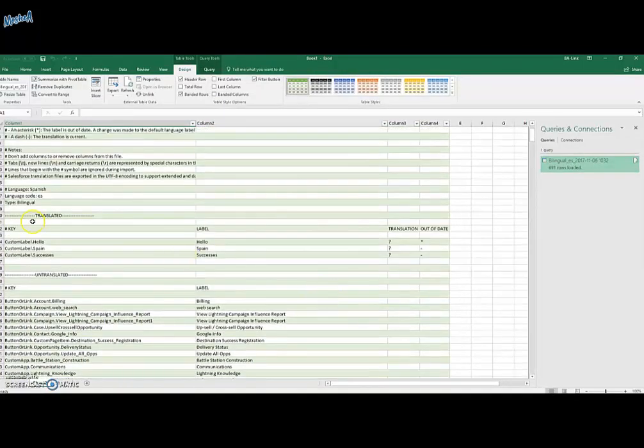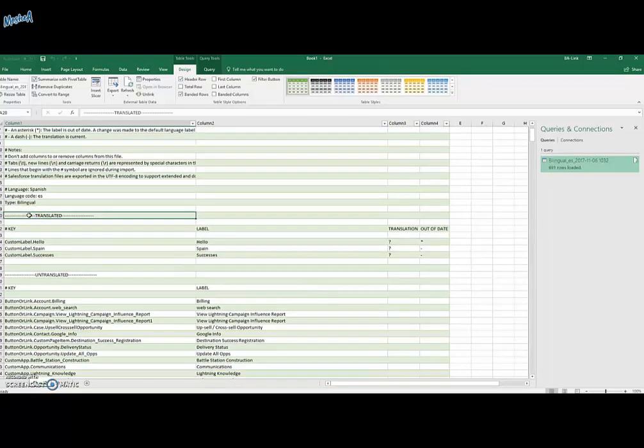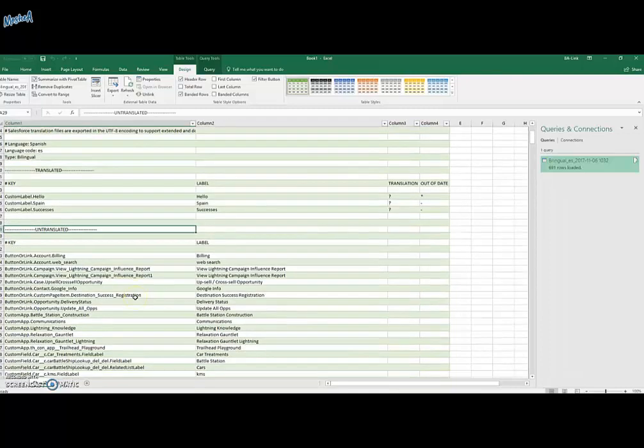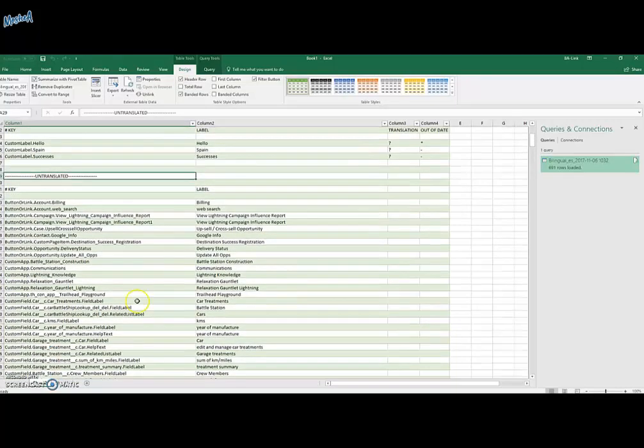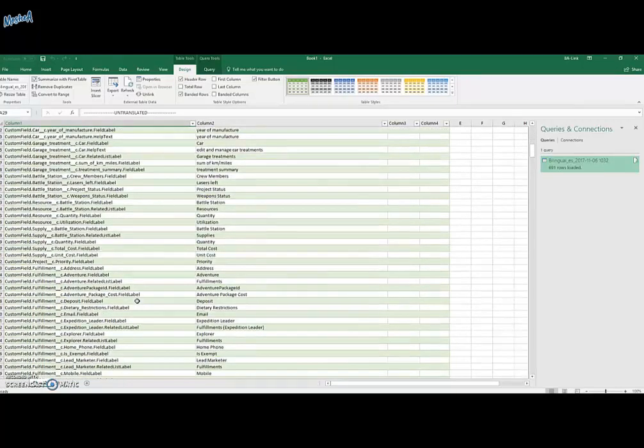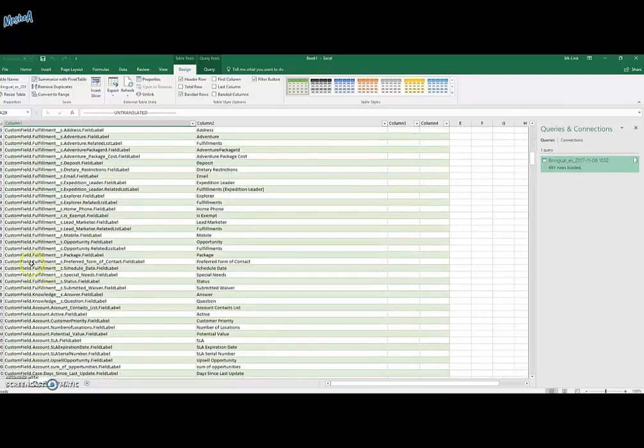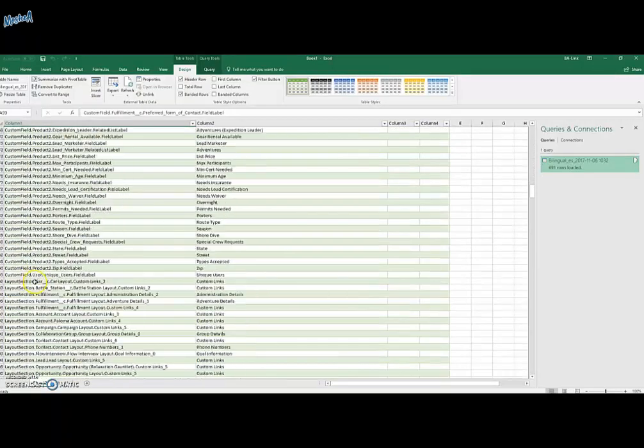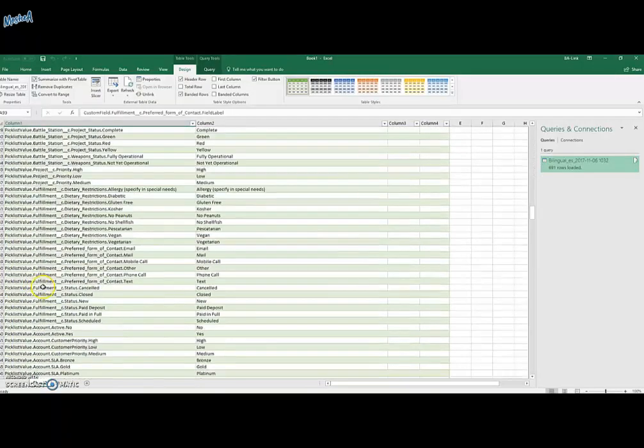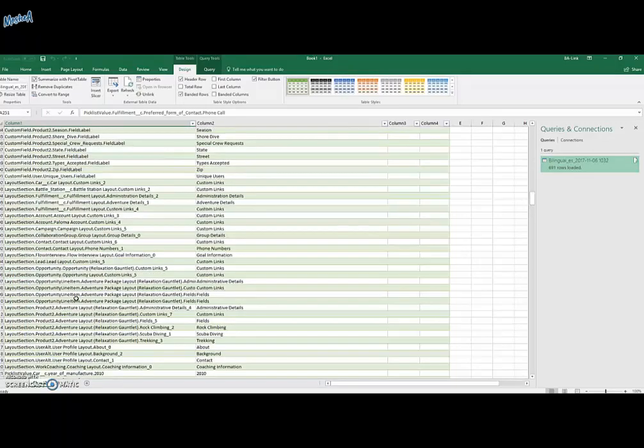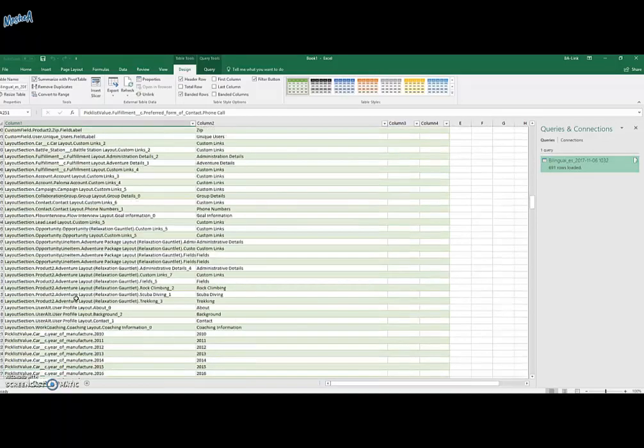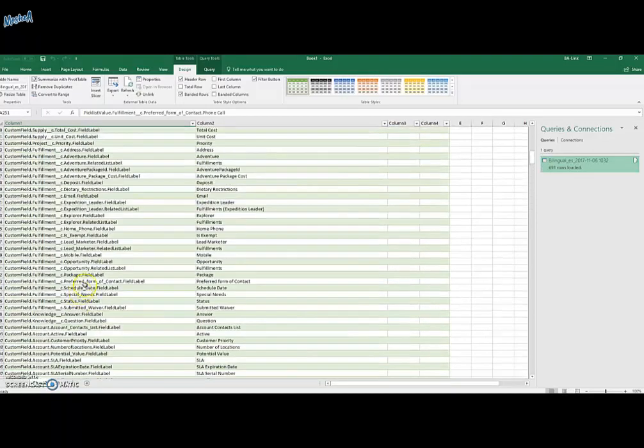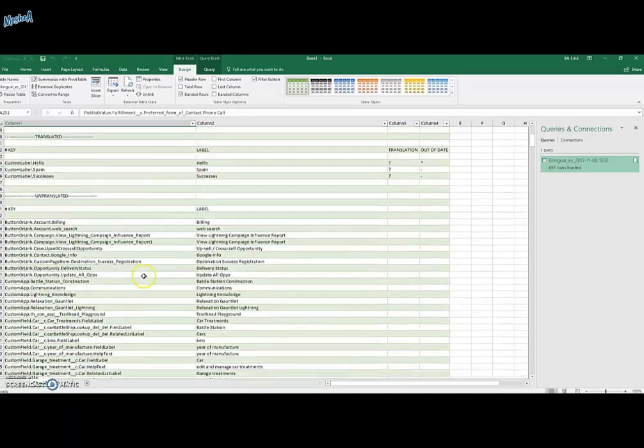As you can see, there are a lot of rows with all the labels that existed in your org. The file itself is separated to two main zones, translated and untranslated. Which actually means if the label already has a translation or doesn't.